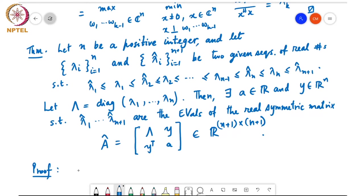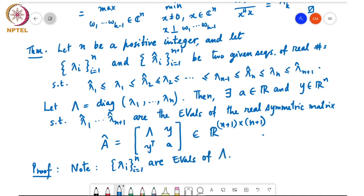First, note that λ_i for i = 1 to n are the eigenvalues of Λ — we already have that first property. What we are now saying is that the other set of eigenvalues λ̂_1, λ̂_2, up to λ̂_{n+1} will be the eigenvalues of Â if we choose y and a appropriately. So the proof is essentially constructive — we'll show how to choose y and a such that λ̂_1 through λ̂_{n+1} are in fact the eigenvalues of Â.